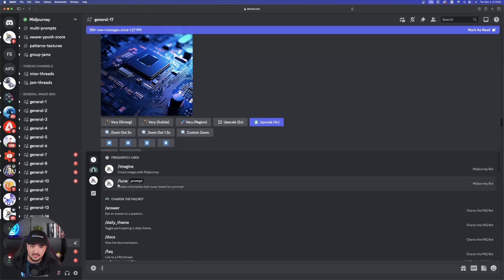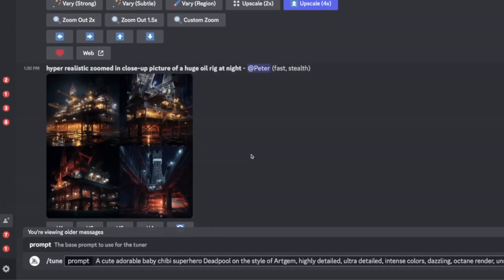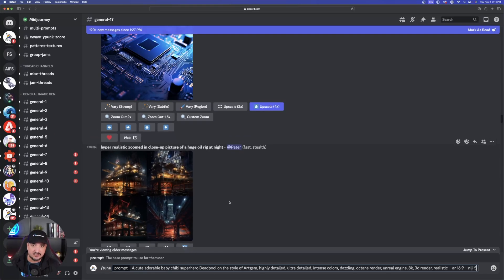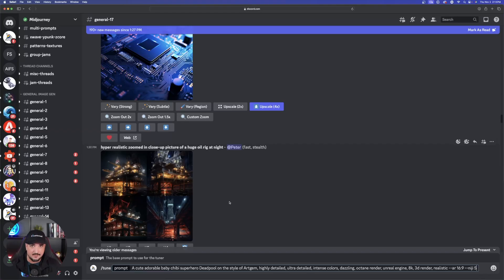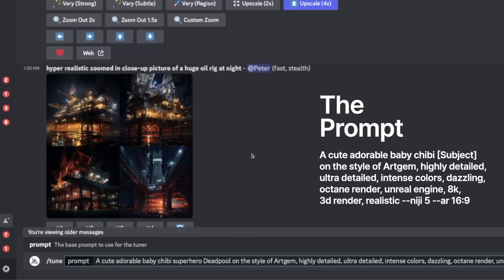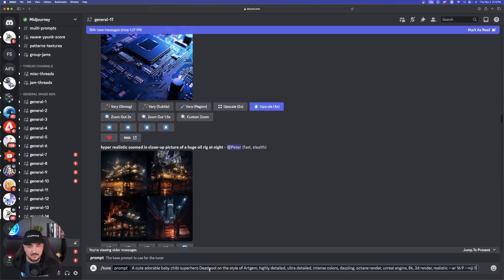Instead of doing imagine the first time, let's go ahead and do tune and I'm going to paste this prompt in right here. I actually made this one the other day — it's going to show you how to make animated characters based off of this prompt. A cute adorable baby Deadpool. After we generate this prompt we'll be able to utilize the same exact style for many subjects and characters across the board.